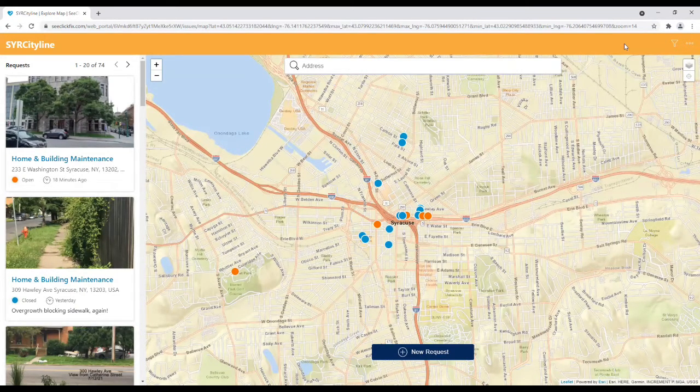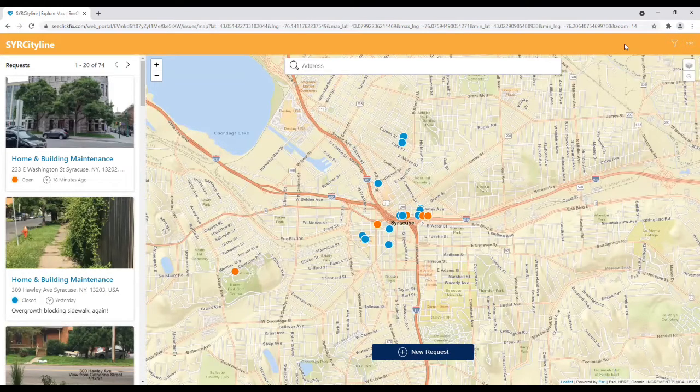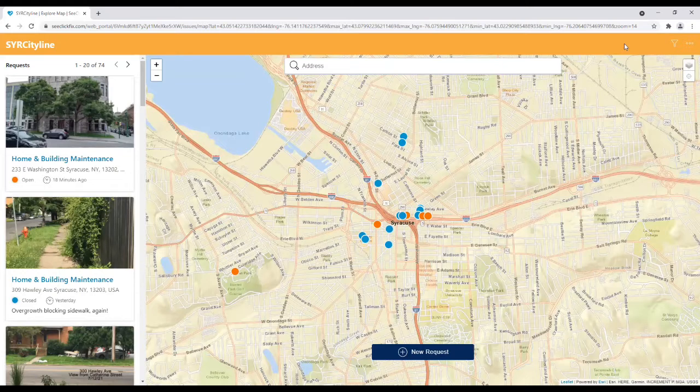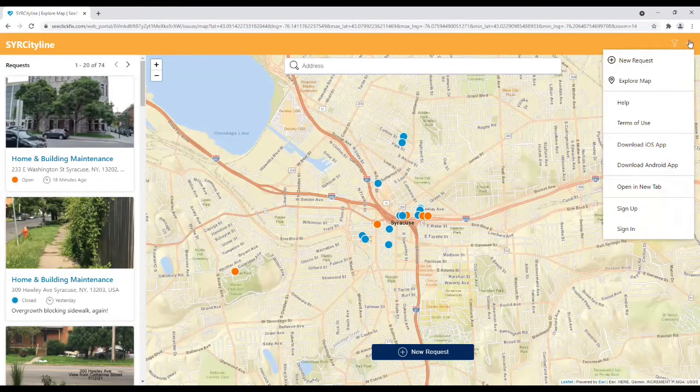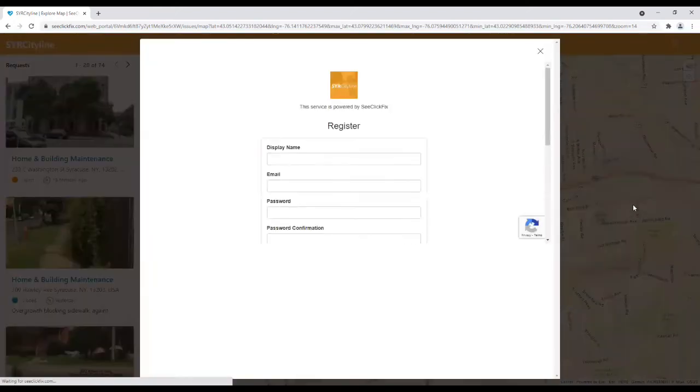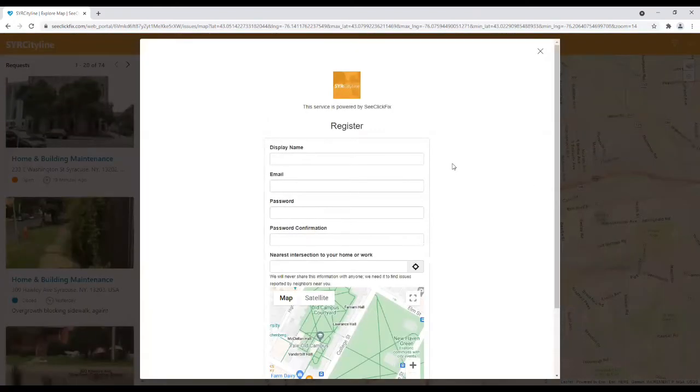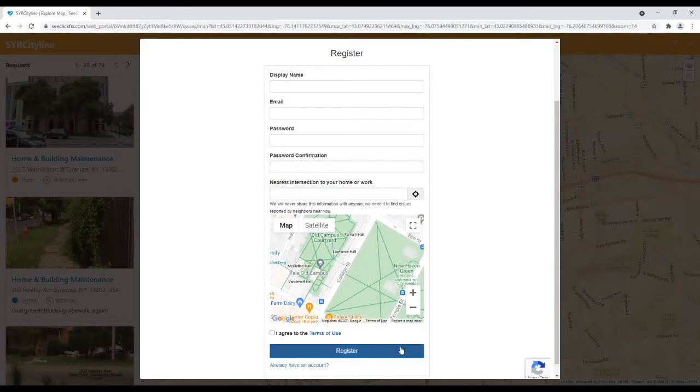Before a service request is submitted, users are encouraged to set up and create an account by clicking on the menu dots in the upper right-hand corner of the screen and selecting Sign Up. Users will be prompted to enter their contact information, and once that is entered, click Register, and you will receive email notifications to log in to your newly created account.